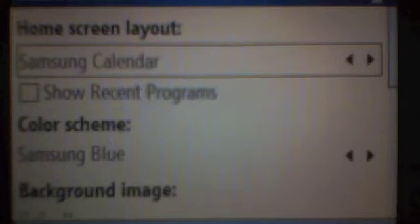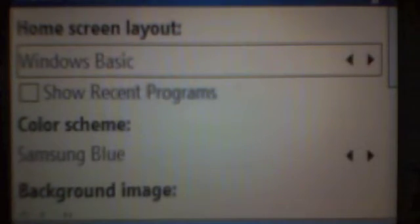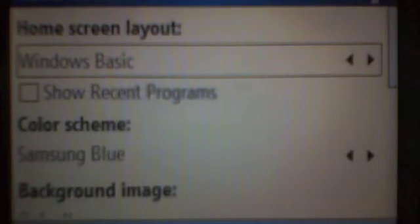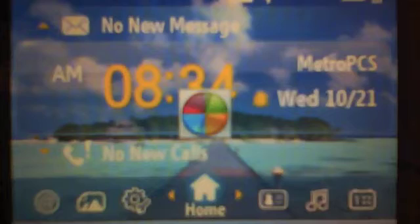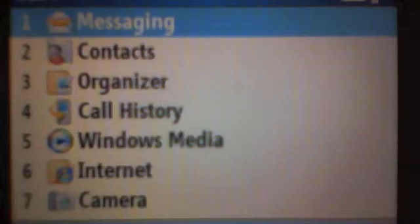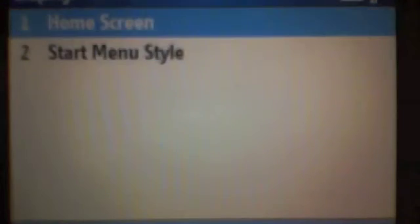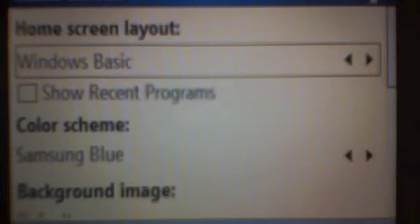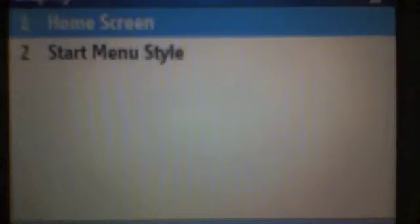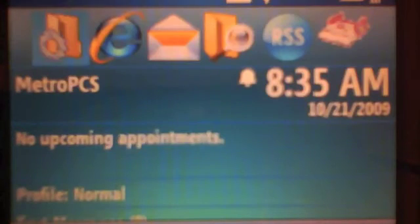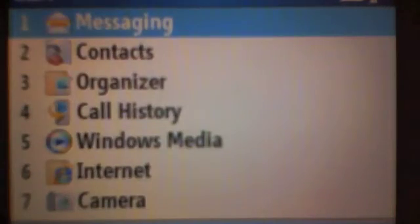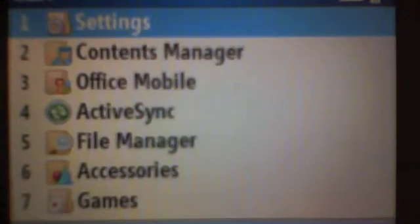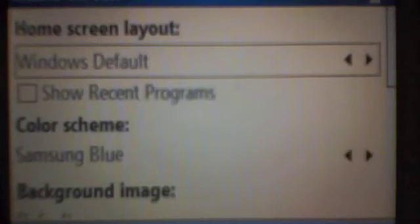I'm going to switch it to the default. Windows basic. It's going to reload. Right, and now I have the basic windows layout. Press start, more, one, two, one. And I'm going to change it to Windows default. Press the home button. And you'll see this is the Windows default layout. Press start, start, more, one, two, one. And I'm back here again.